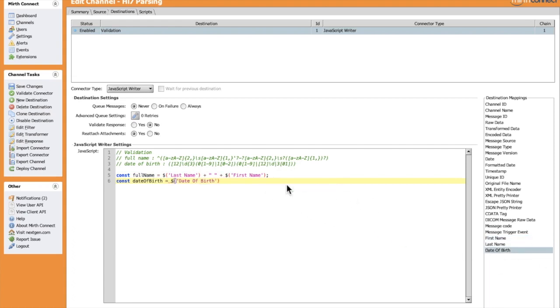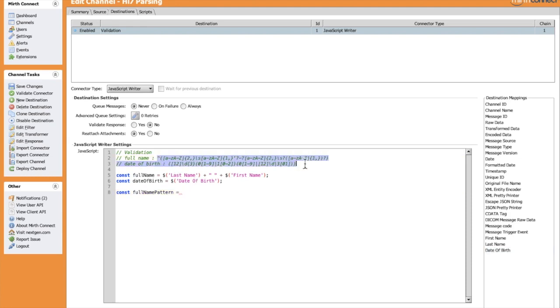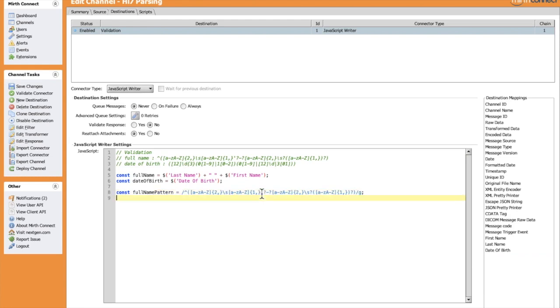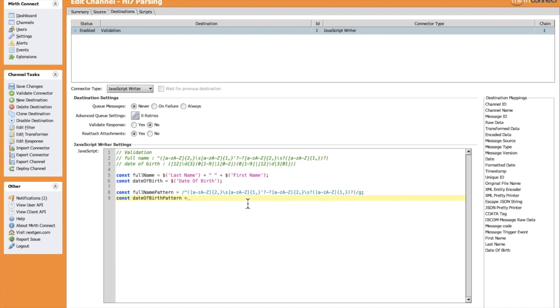Let's declare the patterns. The full name pattern would be this one. Let's add the global flag. Same thing for the date of birth pattern. We can call a match function for a given string - it takes as a parameter the pattern and returns the same value of the field if it's matched, otherwise it returns null.